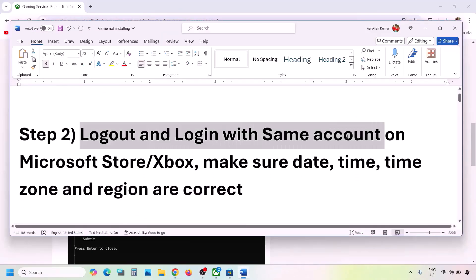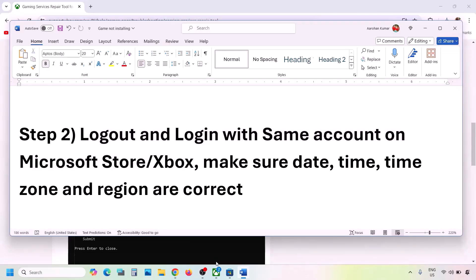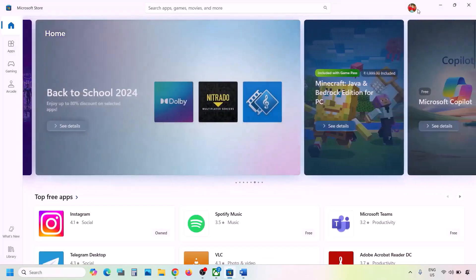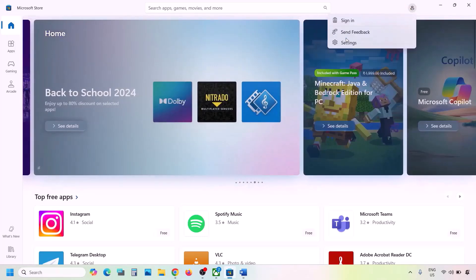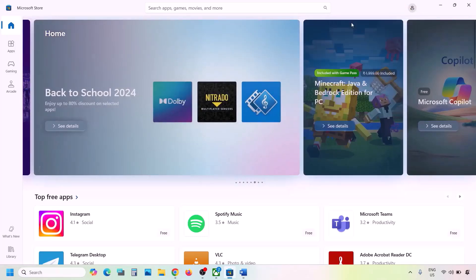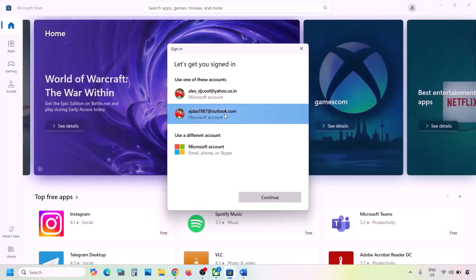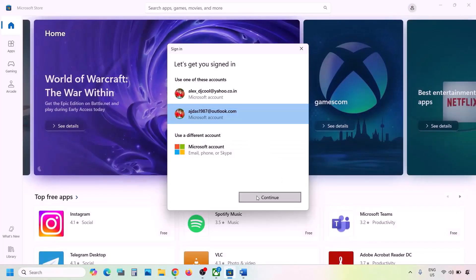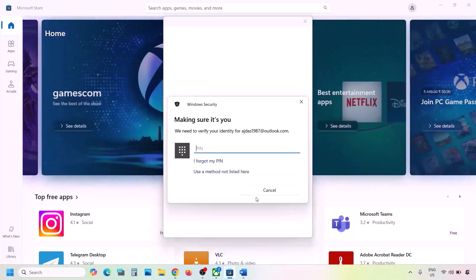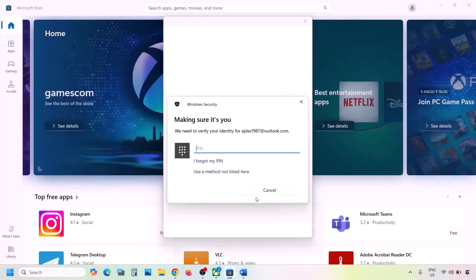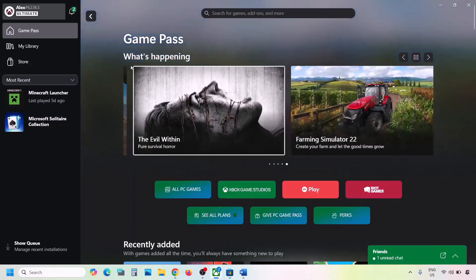The next step is to log out and log in with the same account on both Microsoft Store and Xbox app. Go to Microsoft Store — on the top right click the profile icon, click Sign Out, then click Sign In and select the same account that has Game Pass. Make sure you select the correct account and enter your password or PIN.